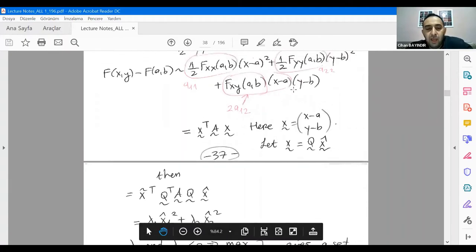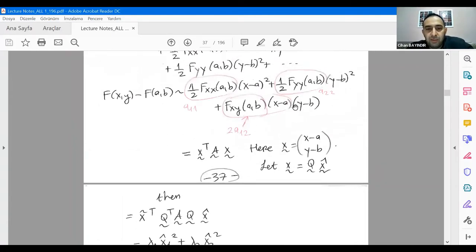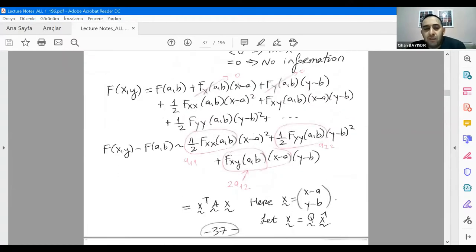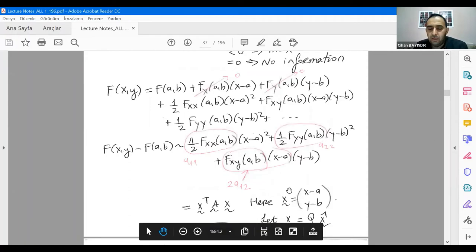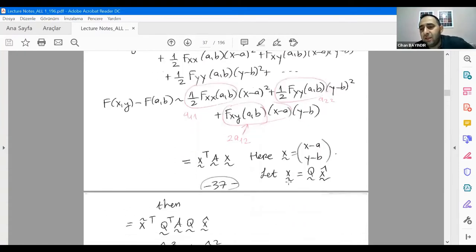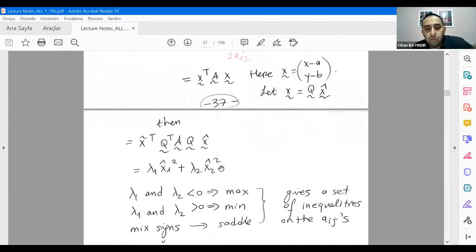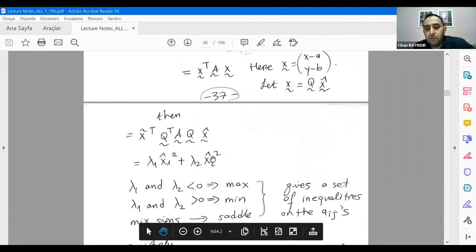What you achieve is eliminating cross products. Once you eliminate cross products, you can say that x1 squared and x2 squared terms are always positive. Then depending on the natures of eigenvalues lambda1 and lambda2 — if both are negative, this gives a maximum; if both are positive, you get a minimum of the function.